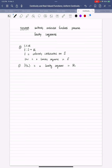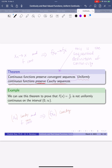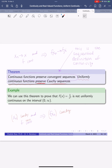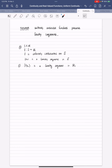We are ready to prove this theorem, which says that uniformly continuous functions preserve Cauchy sequences. Let's move back a couple of slides to remember the origin of this theorem. We have this theorem comparing continuous functions to uniformly continuous functions: continuous functions preserve convergent sequences, and analogously, uniformly continuous functions preserve Cauchy sequences. Let's look at the proof of that.